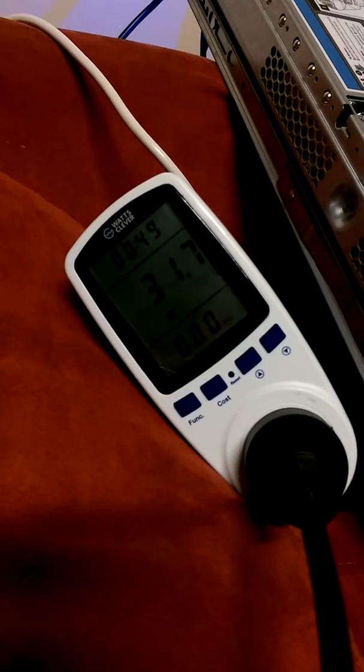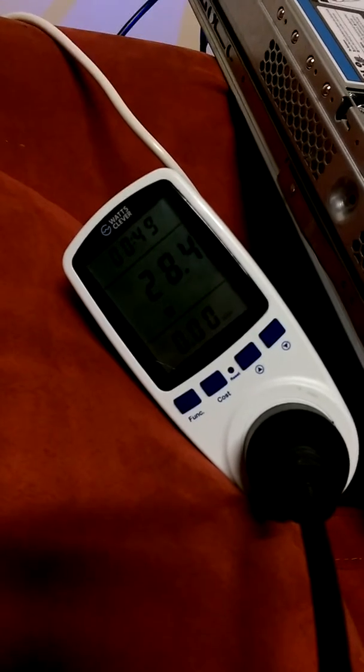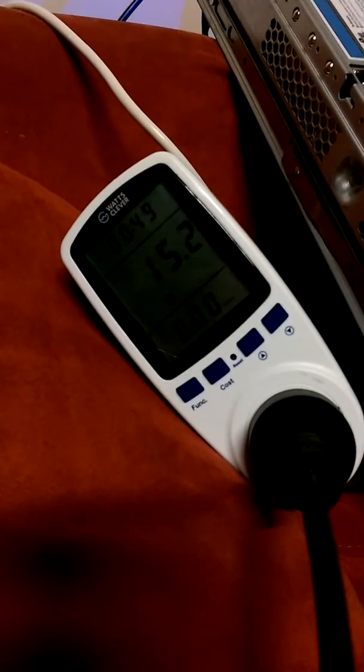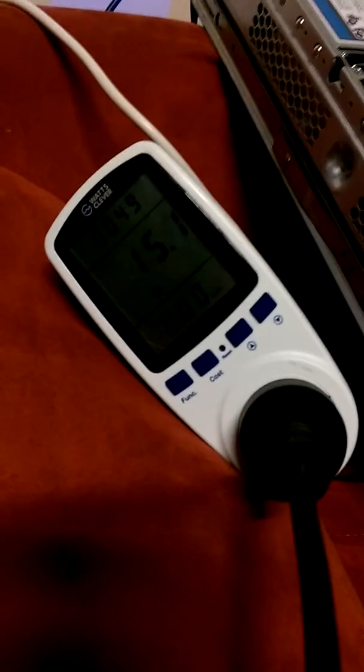So for those eight drives in the cage sitting at idle, the draw when we turn it on is about 42 watts.